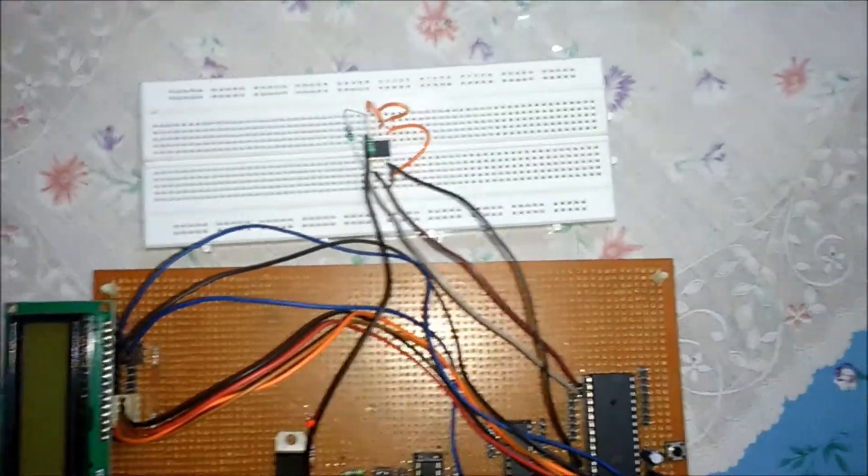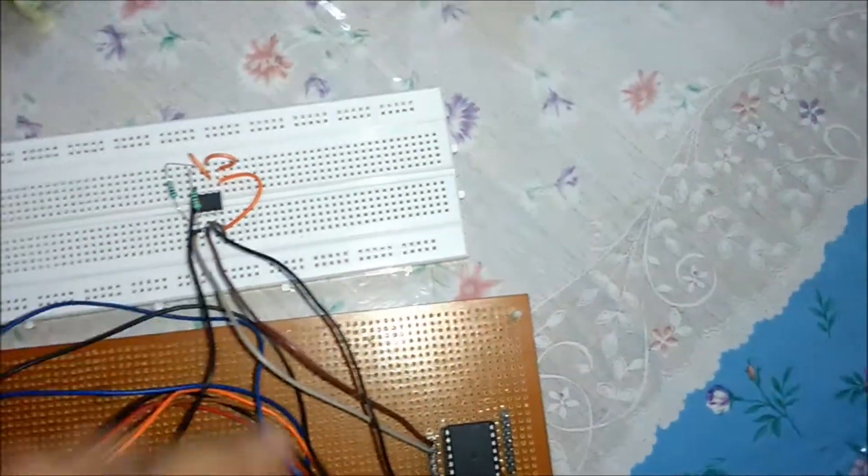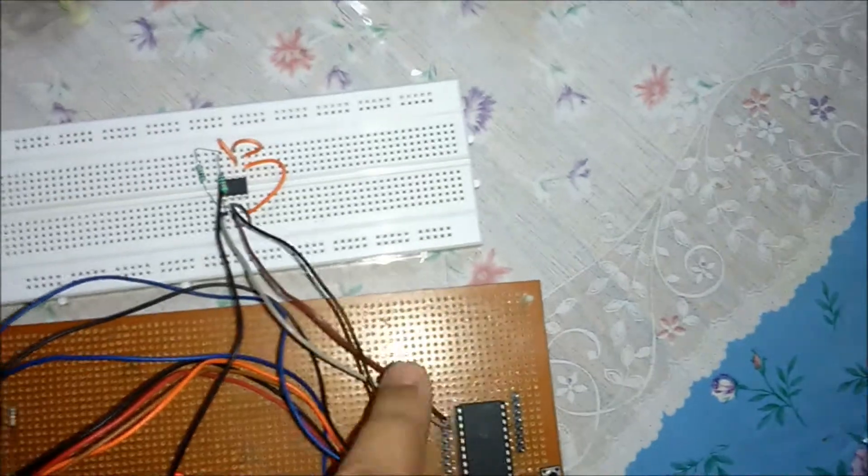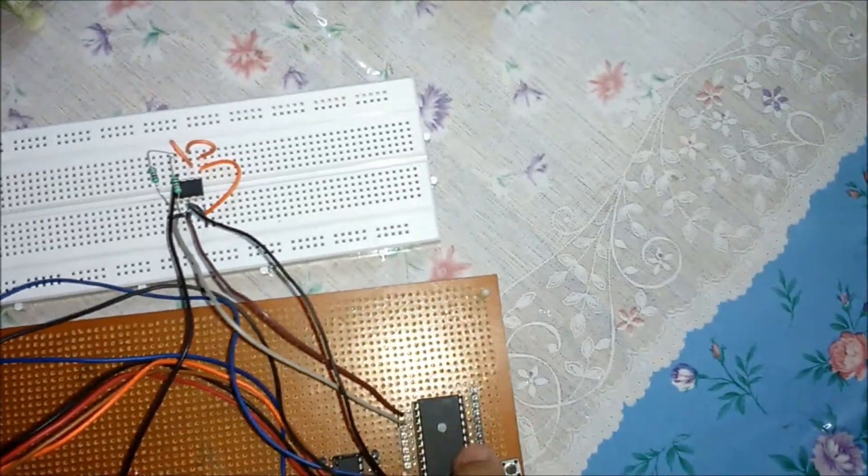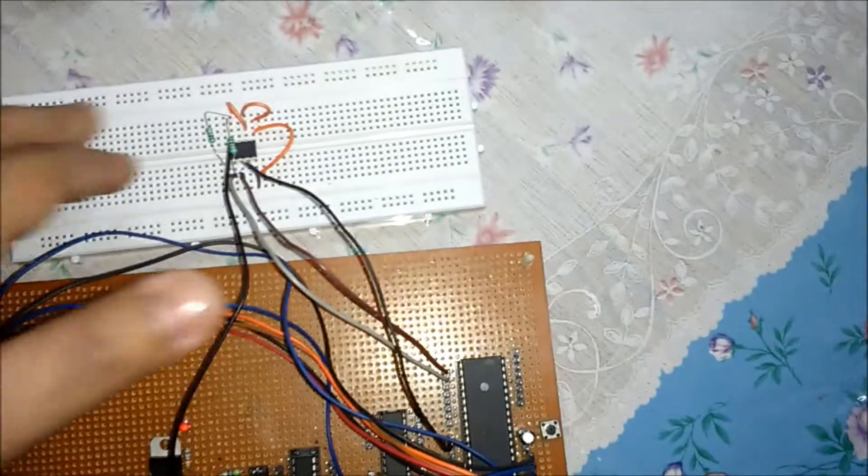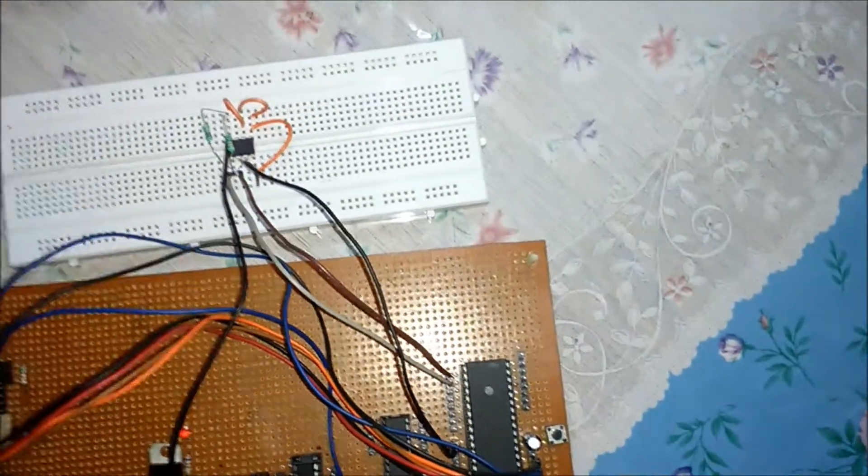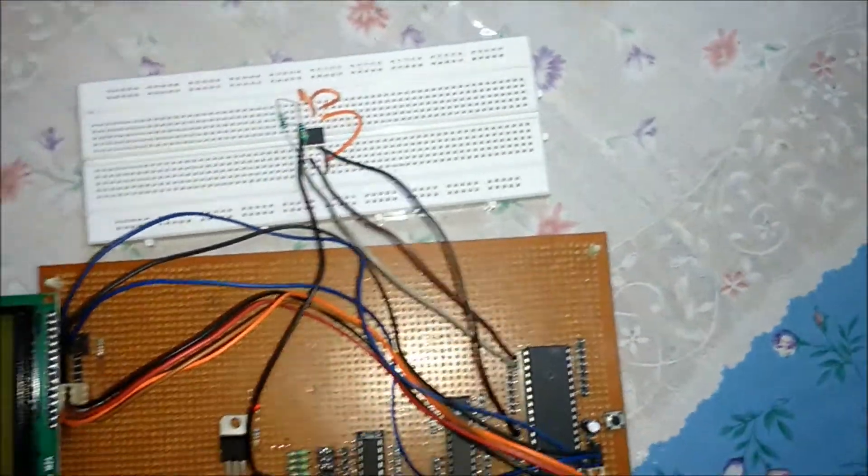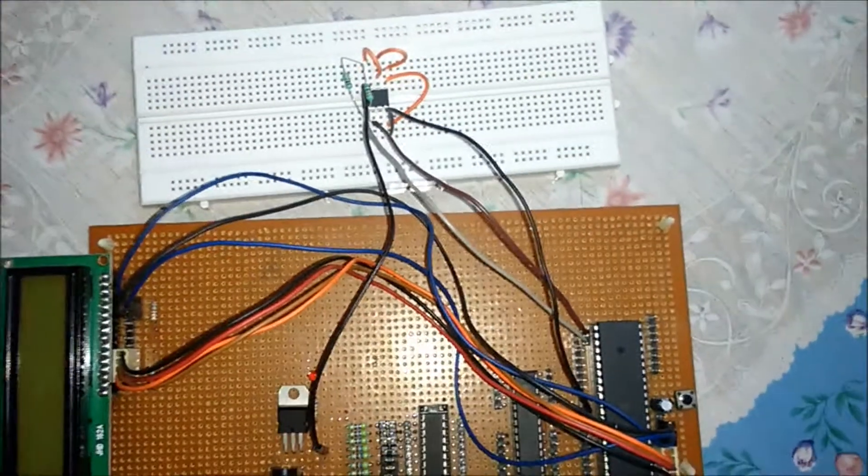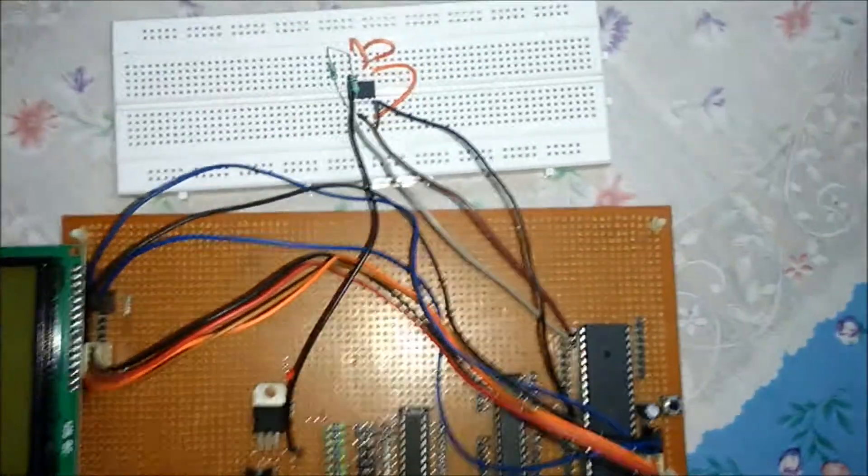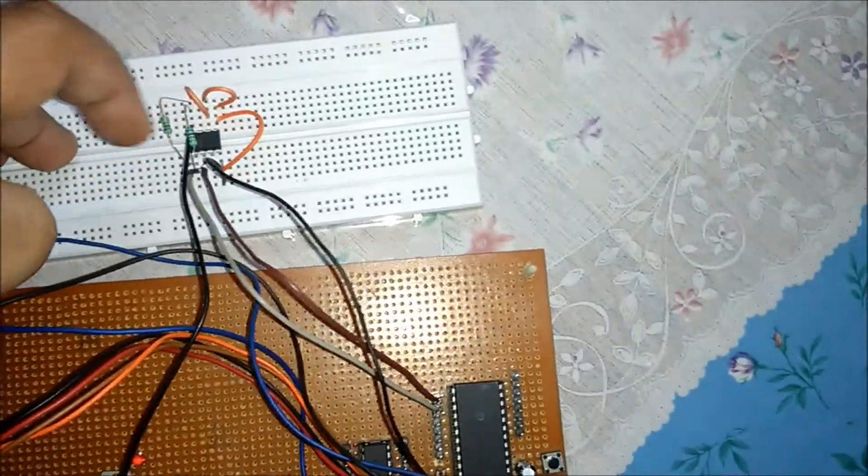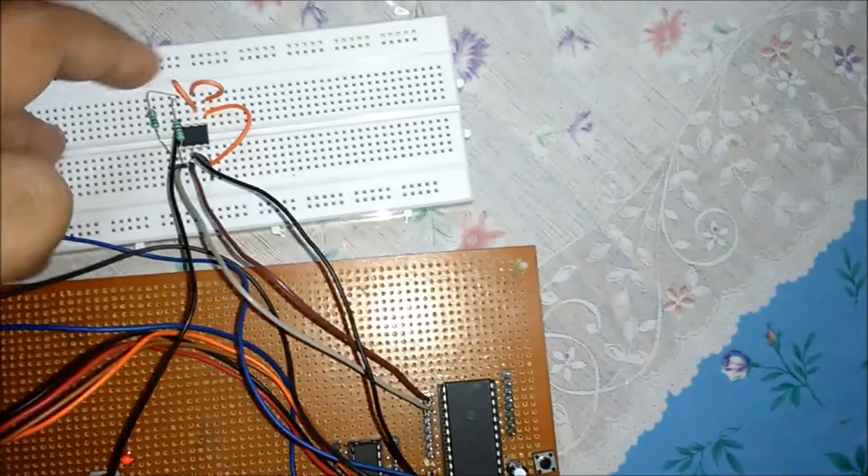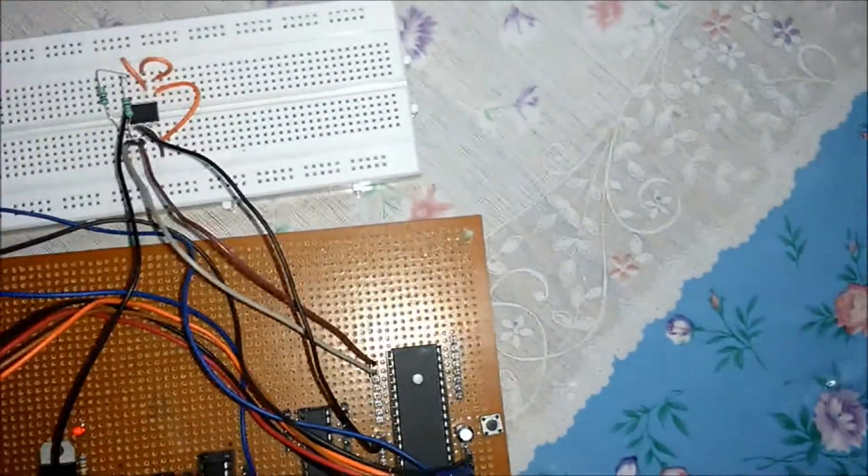The SDA and SCL pins are connected with port C of ATmega32. These two resistors are the pull-up resistors because both SDA and SCL are open drain lines. A0, A1, and A2 are connected to ground because only one slave device is connected.